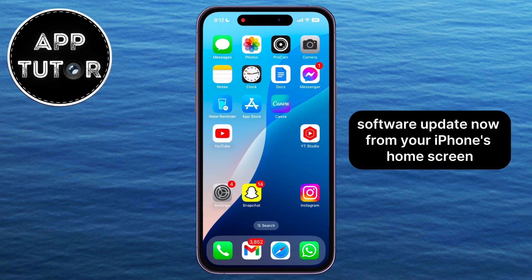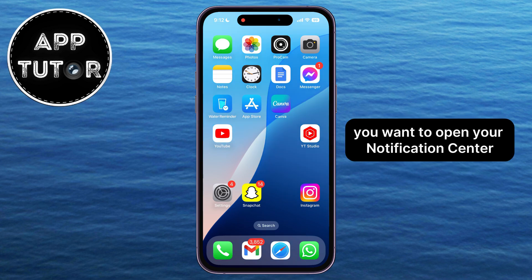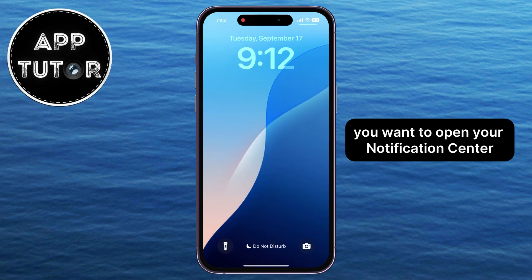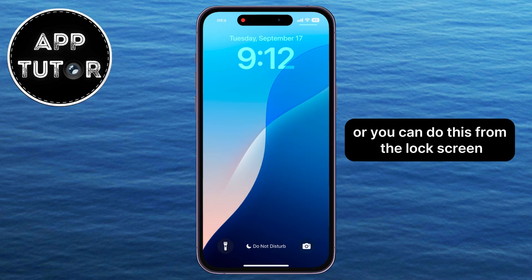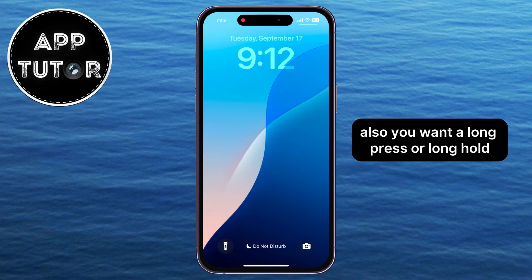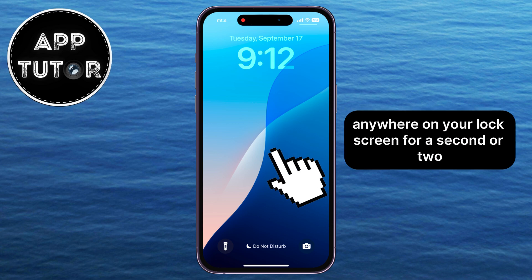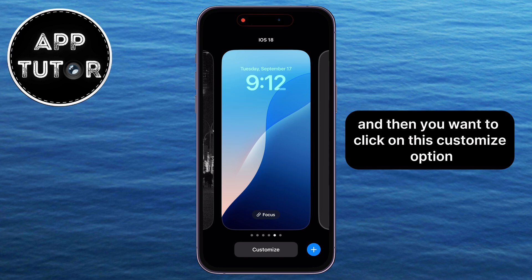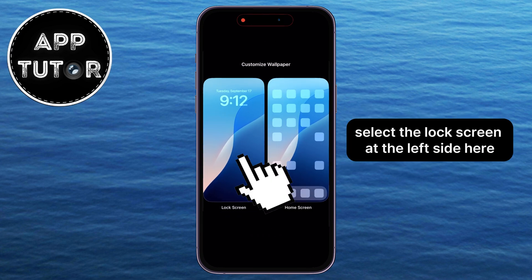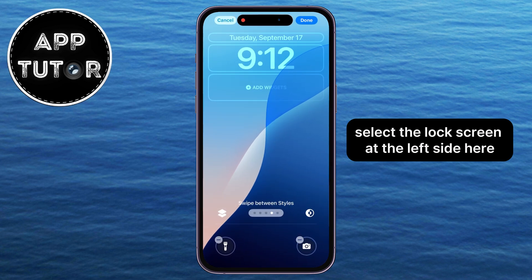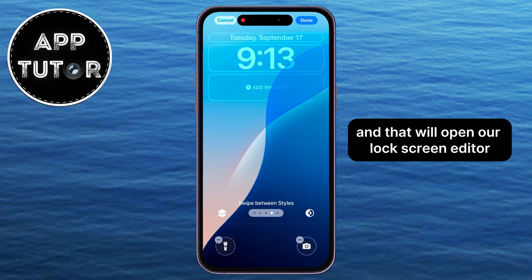From your iPhone's home screen, you want to open your notification center, or you can do this from the lock screen also. You want to long press or long hold anywhere on your lock screen for a second or two, and then you want to click on this Customize option. Select the lock screen on the left side here, and that will open our lock screen editor.